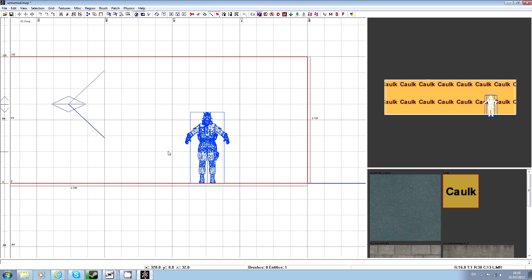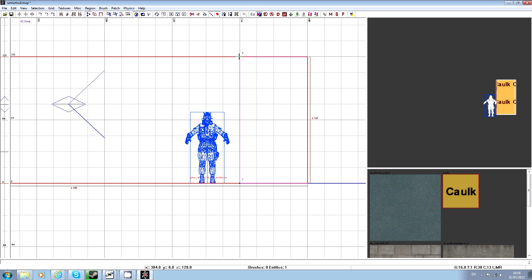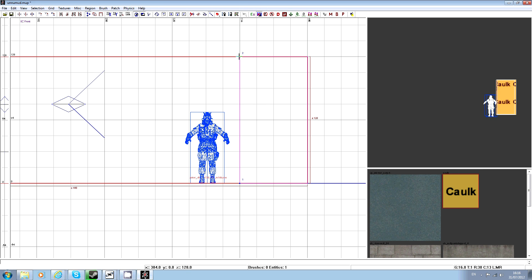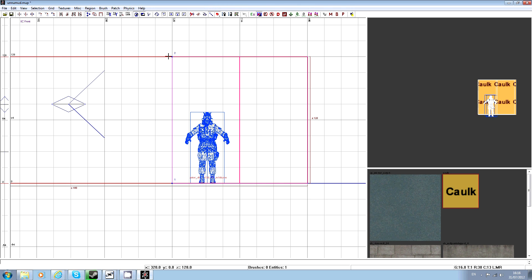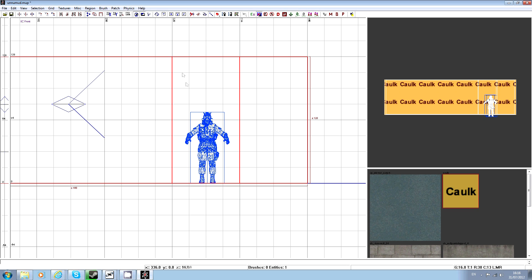Basically you want to cut this section out here. So if you press X, one click, two click, shift and enter. Same again on this side — left click, left click, shift and enter.